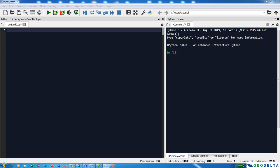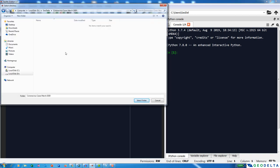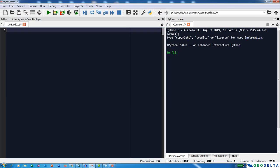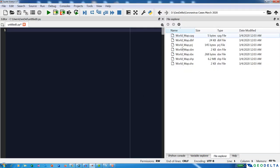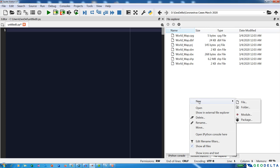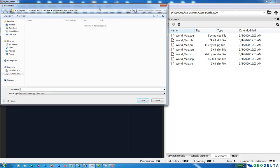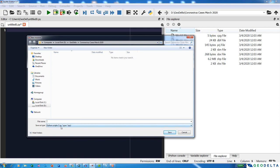I also have a tutorial showing you how to install geopandas without any hassle using just one command in the Anaconda prompt - the link is in the description below. This is the code editor, Spyder. Before doing anything, I would like to save my project. Navigate to the folder you would like to work in using the browse button, then right-click on the white space in the file explorer and create a new module - the .py Python file. I'll name it 'coronavirus_cases_2020'.